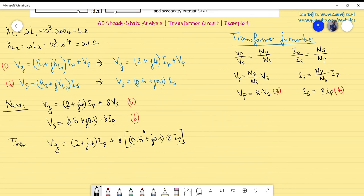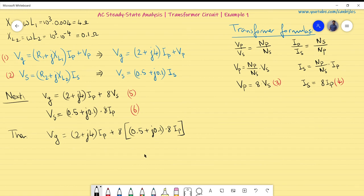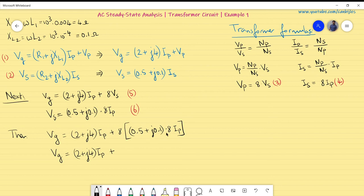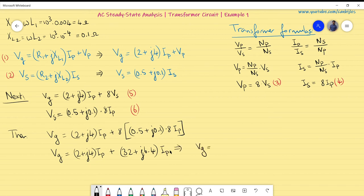Simplifying: VG = (2 + j4)·IP + (32 + j6.4)·IP. Adding real and imaginary parts together: VG = (34 + j10.4)·IP. Converting (34 + j10.4) to polar notation gives 35.6∠17°. So VG = 35.6∠17° × IP.